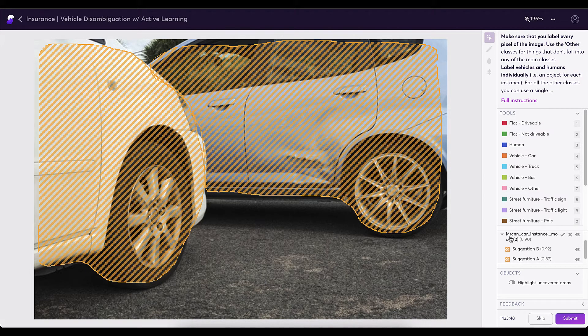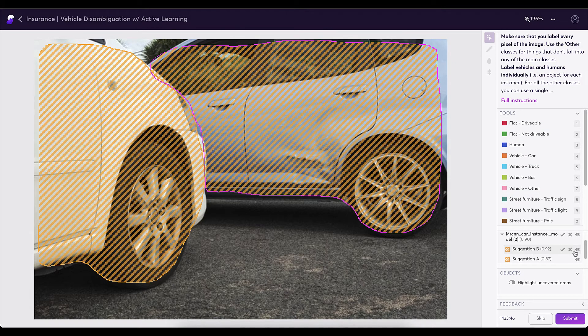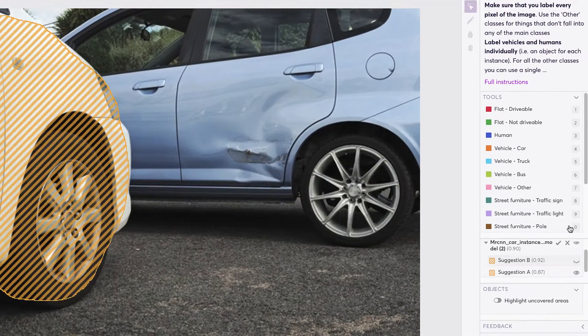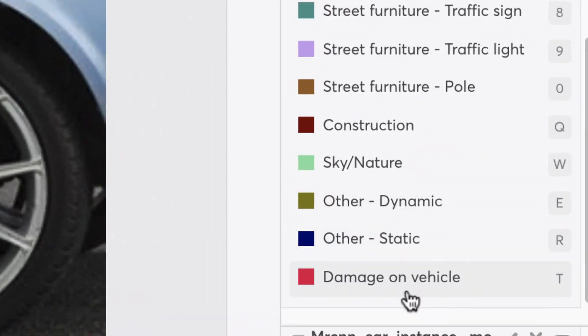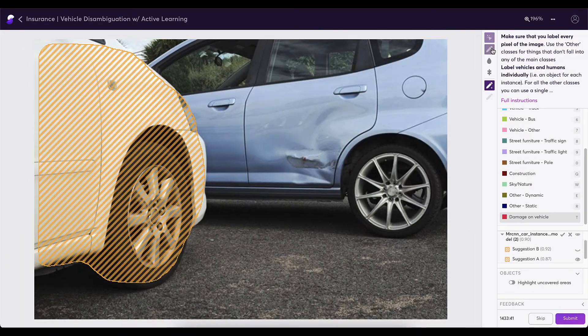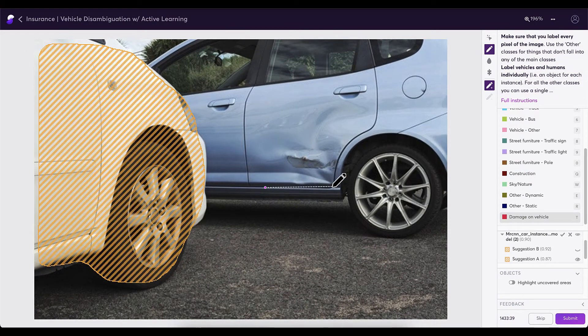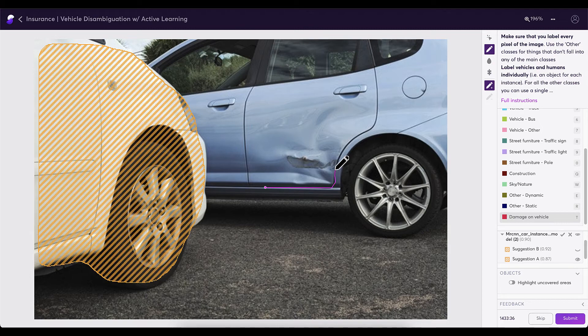Let's go ahead and hide our suggestion box here and select damage on vehicle along with our lassoing tool and just quickly annotate the damage on this vehicle.